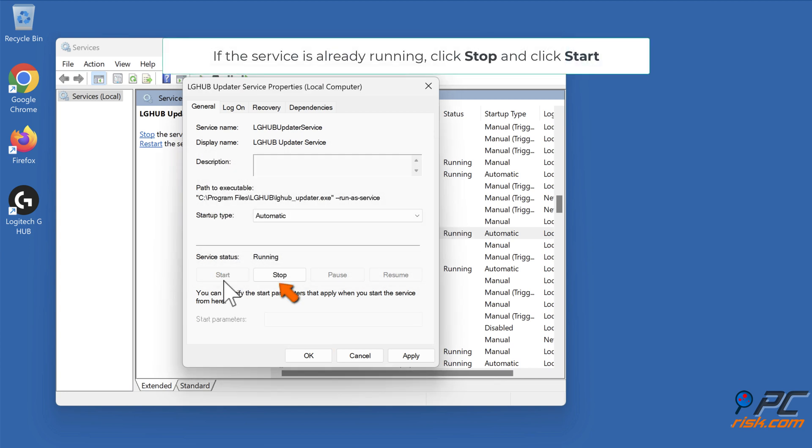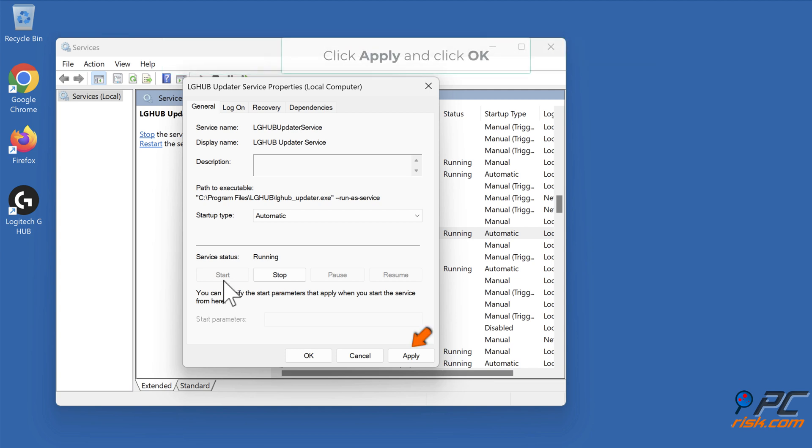If the service is already running, click Stop and click Start. Click Apply and click OK.